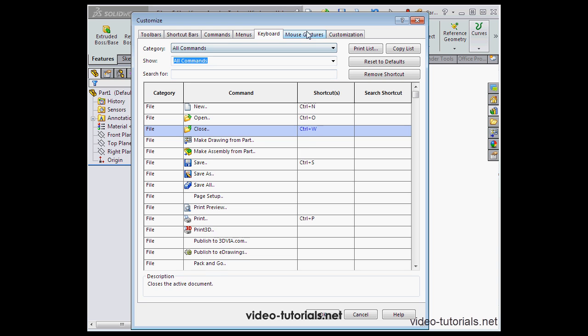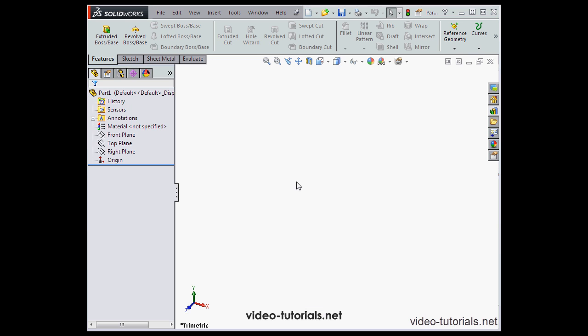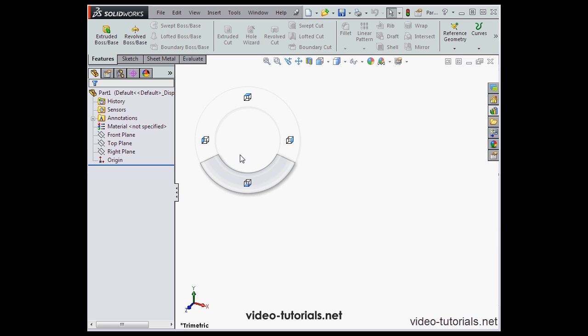Now let's go to the mouse gestures tab. In order for me to explain what this is, I'm just going to show you because there's no point trying to talk about it. When I right click on my mouse and move it, I see a wheel with four different tools available. These are mouse gestures.